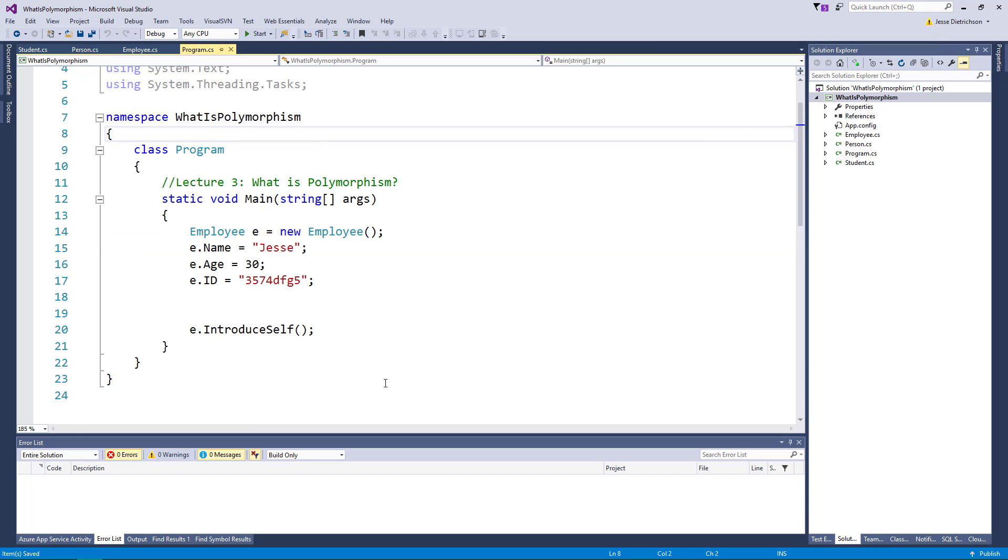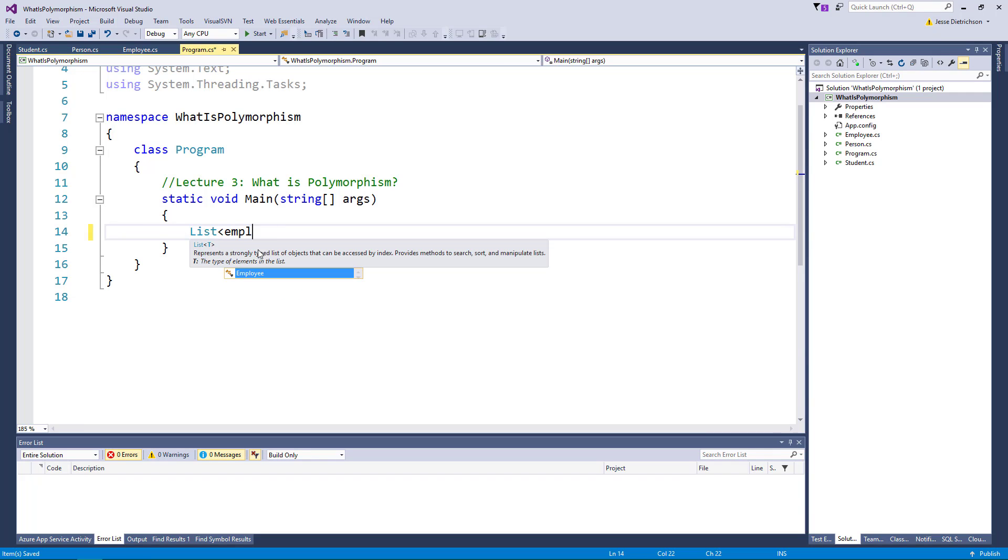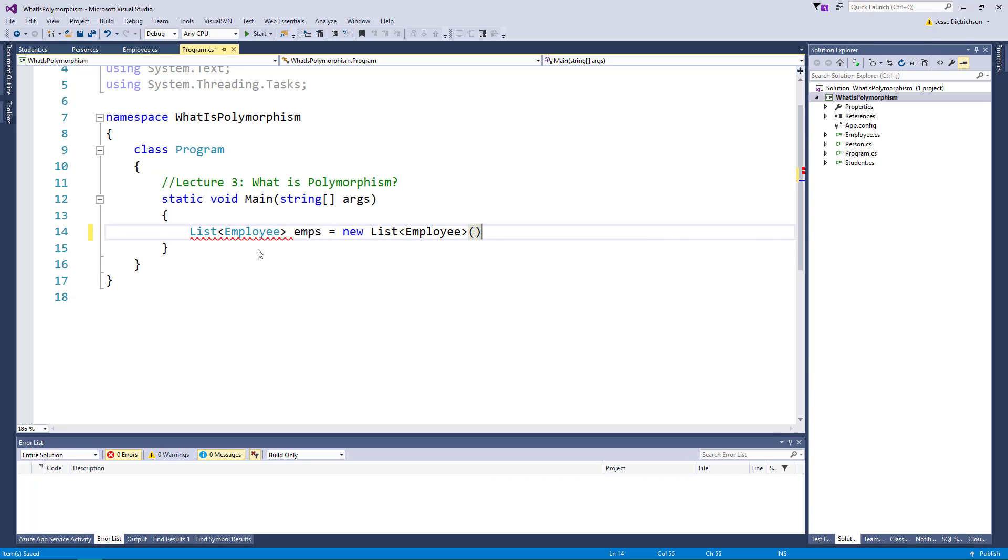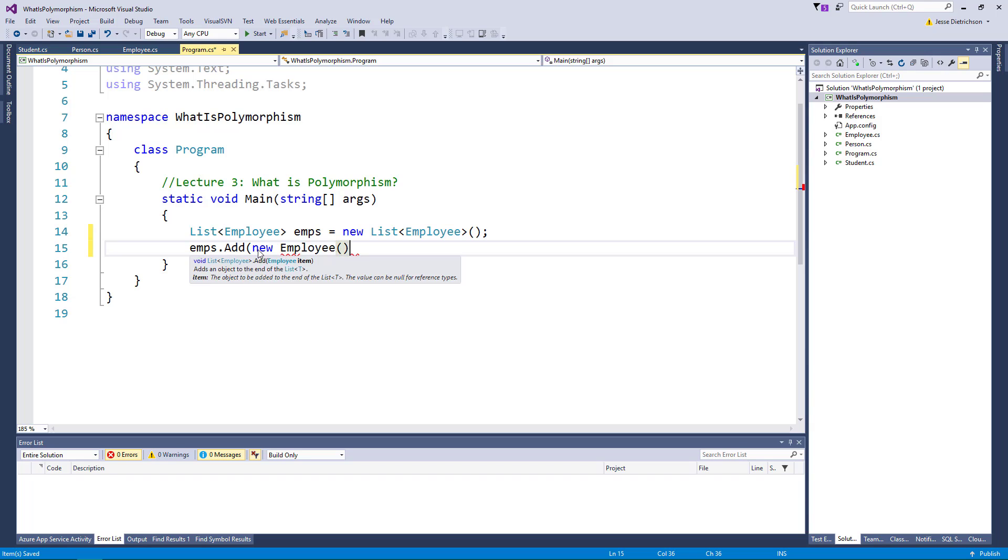So the main bullet of polymorphism is being able to use a derived type as if it was a base type. A very common situation is in collections because in the real world what happens when you want to create some type of list or array that can hold on to references of multiple types. Let me give you an example. If I were to create a list of employee, and I want to be able to store employees in it it's very simple. I can just say emps.add new employee, right?